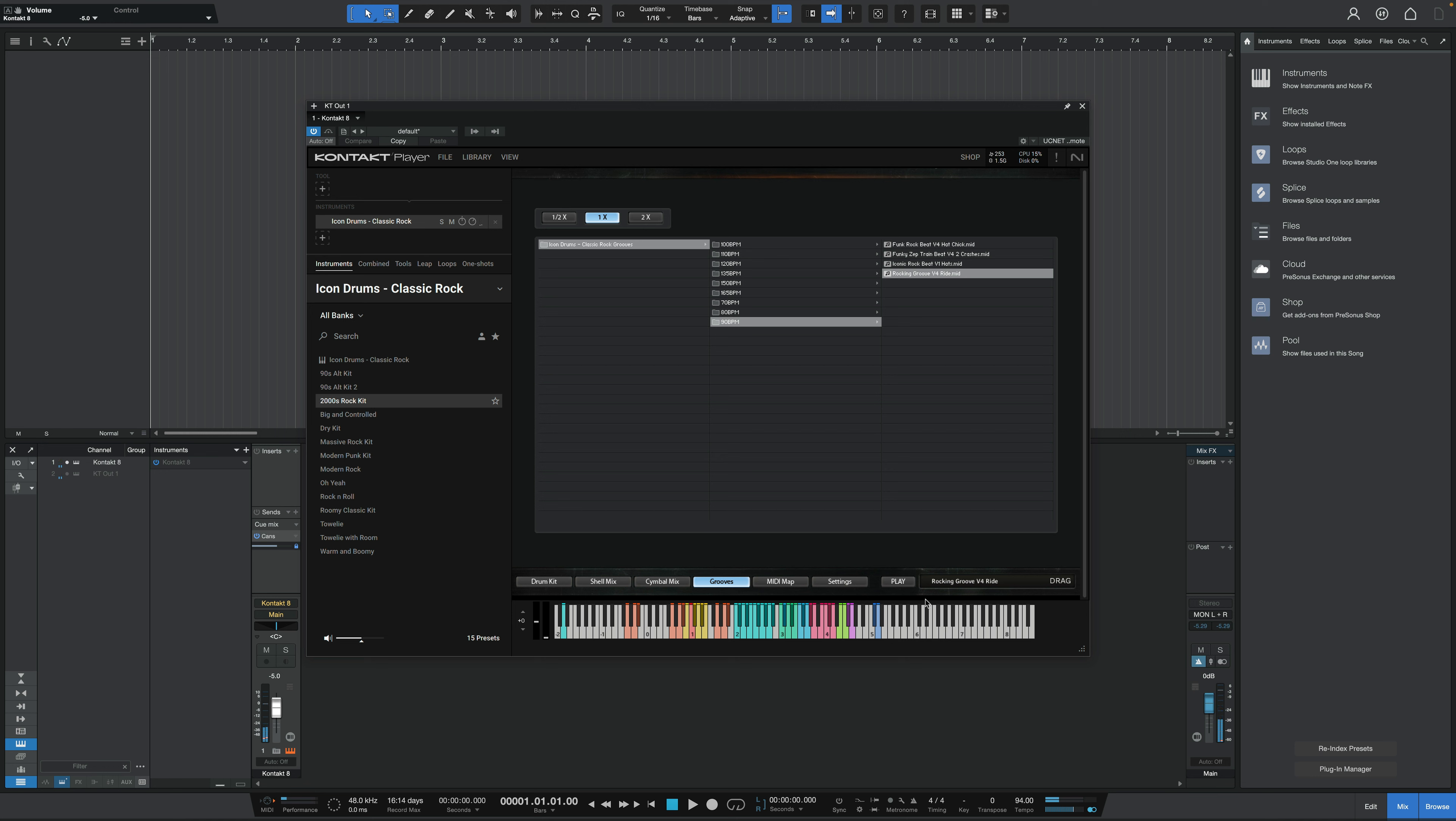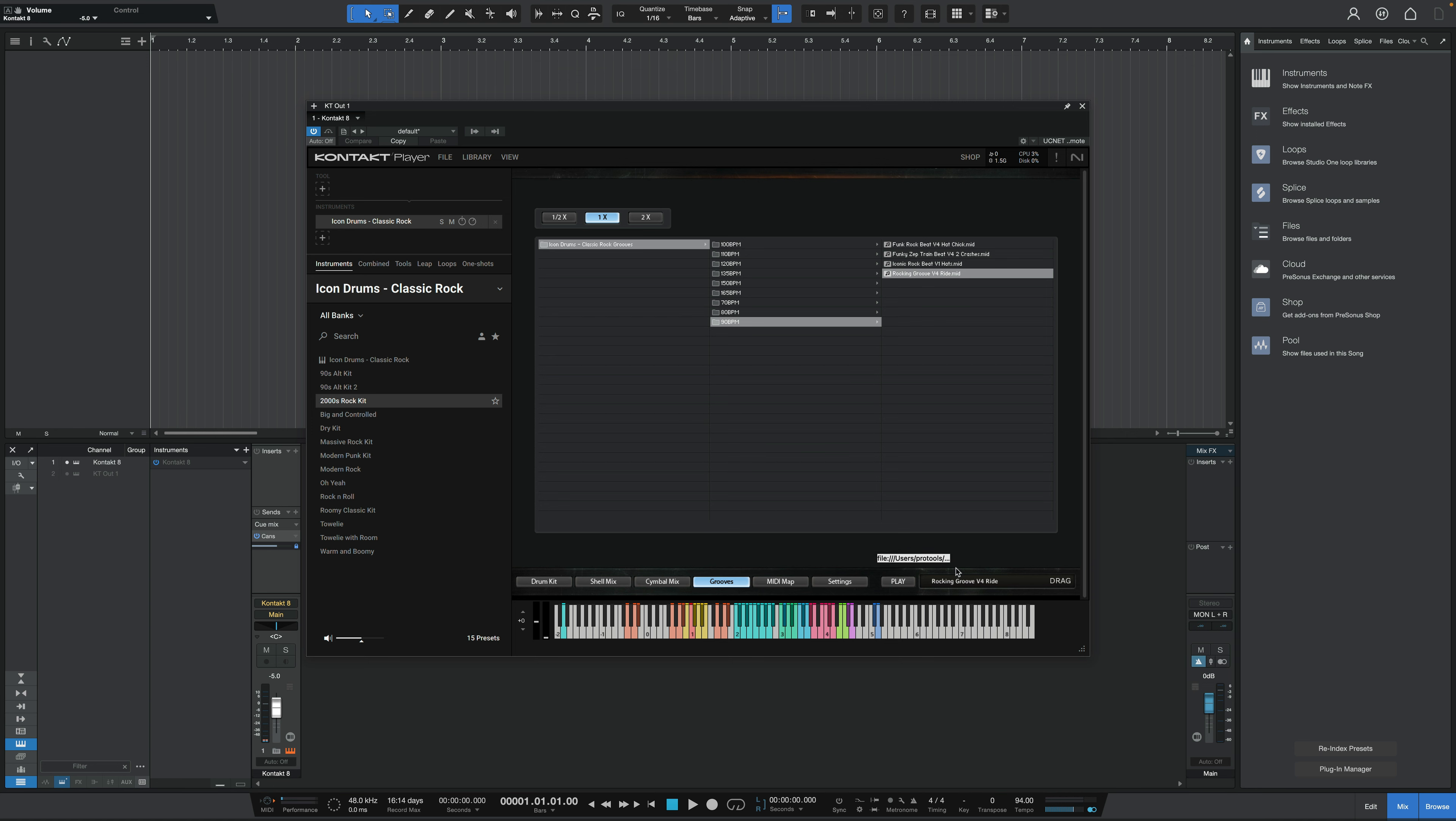And of course, for any of these MIDI grooves, we can actually drag them right out of Contact and over into the DAW and use them in that way with whatever library we want or edit them to your heart's content. Let's go to the next preset, big and controlled.